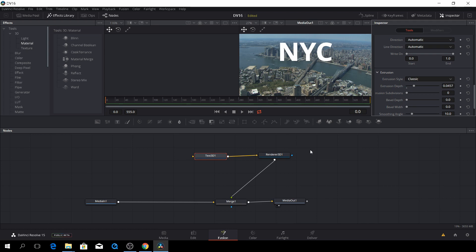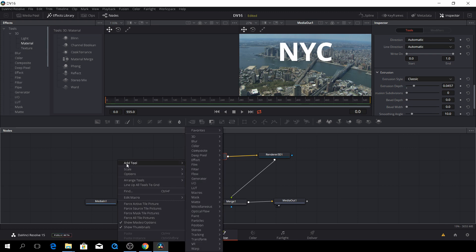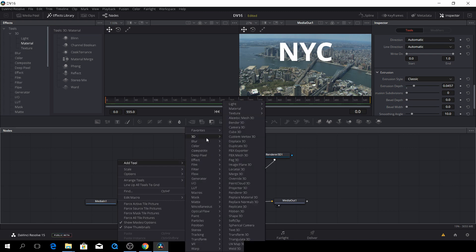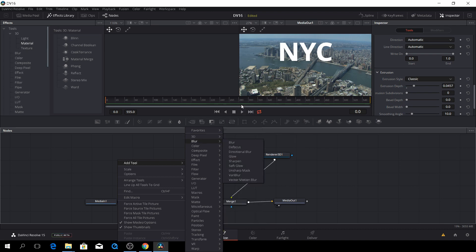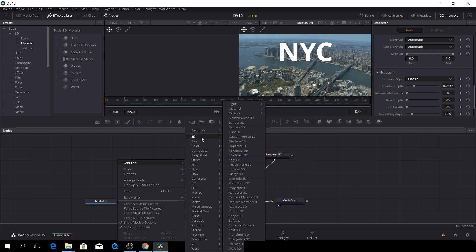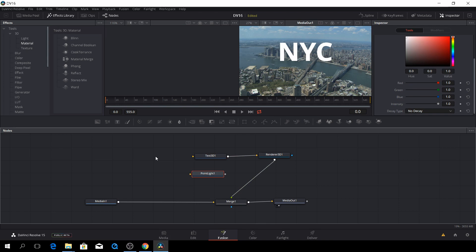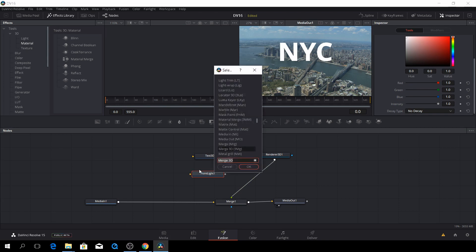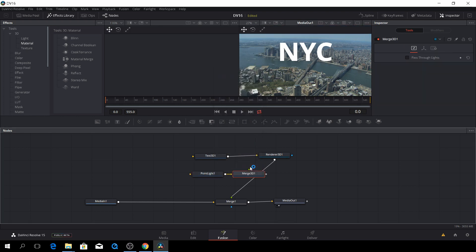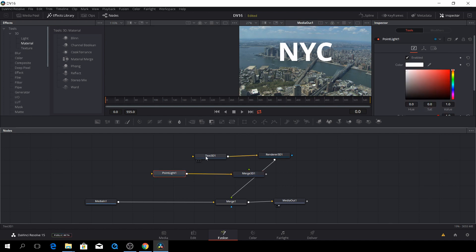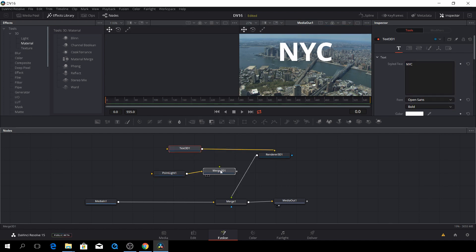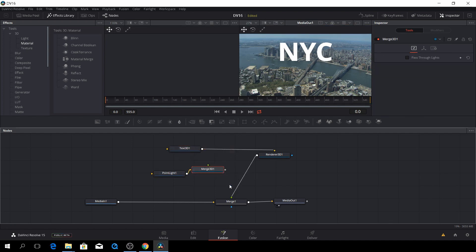Then second thing we also need to add in is a 3D light. So we can easily get to that. Either you can go to the effects library, or we can just right click and go to tools, and go to 3D, and then go to lights. Let's take a point light. So to make these things work together, we need to merge these two things. So we can just push control spacebar, and then of course you can write merge 3D.